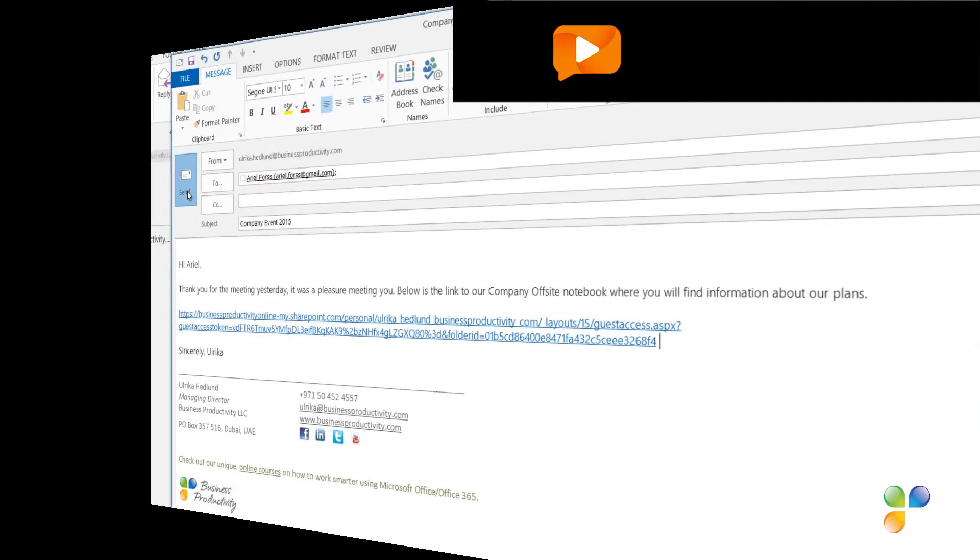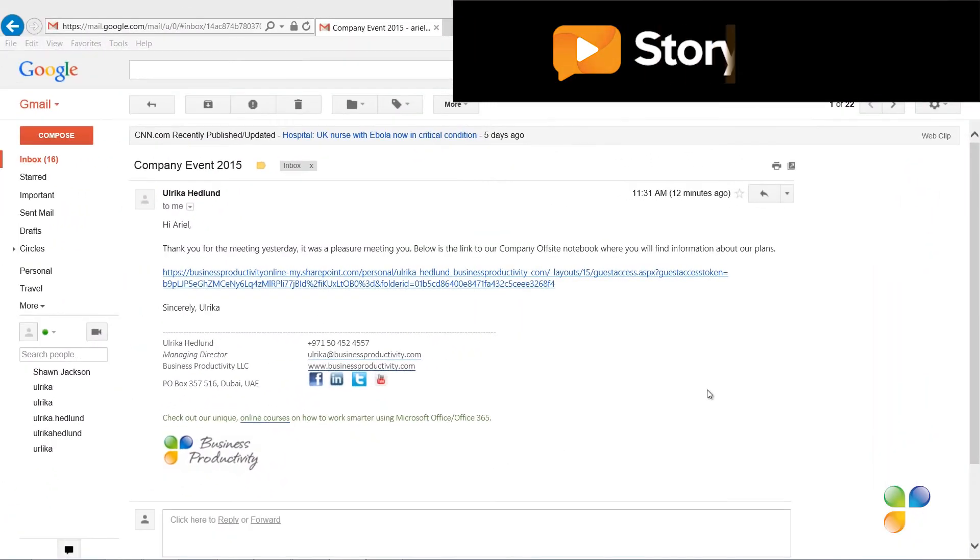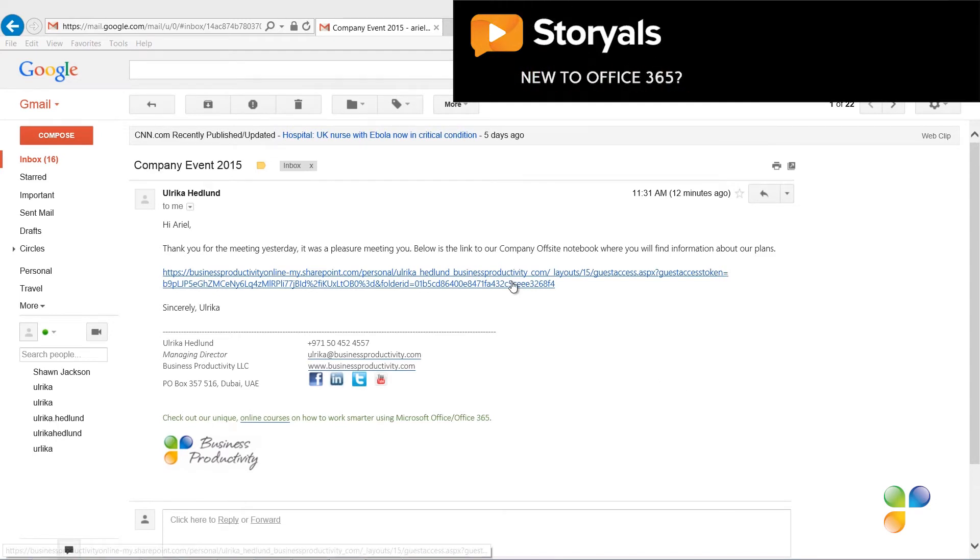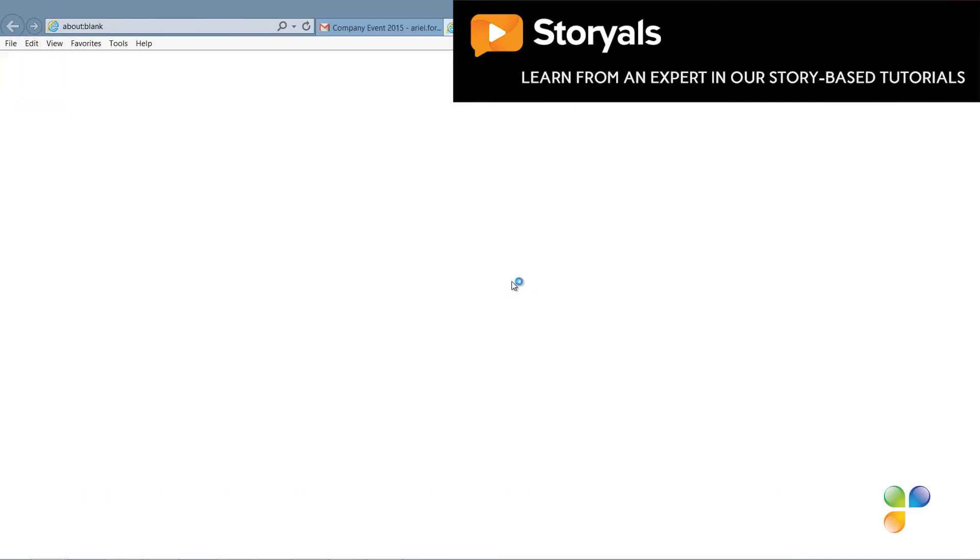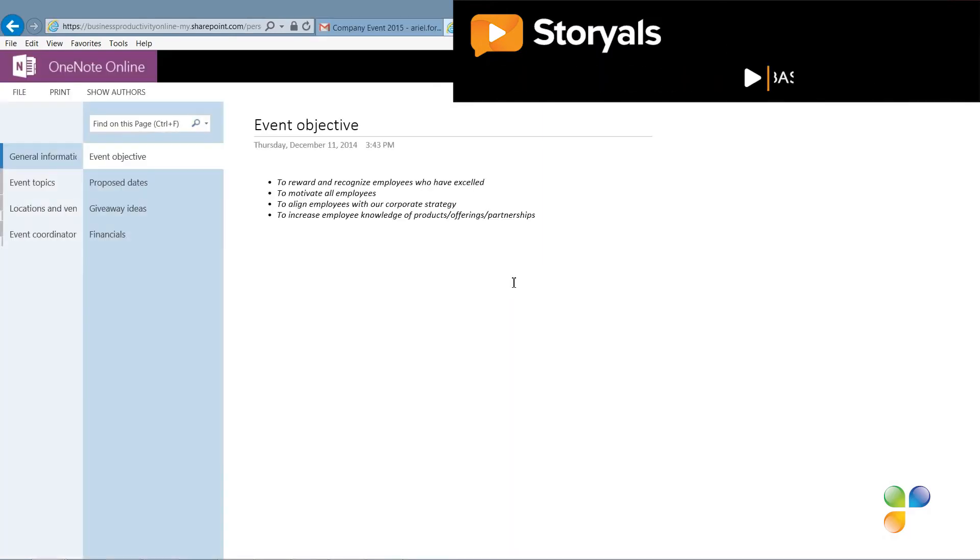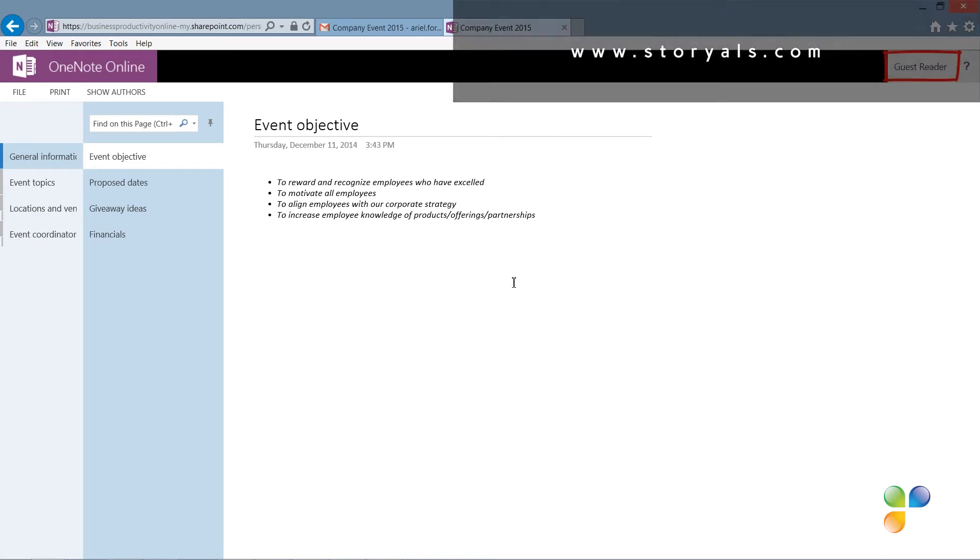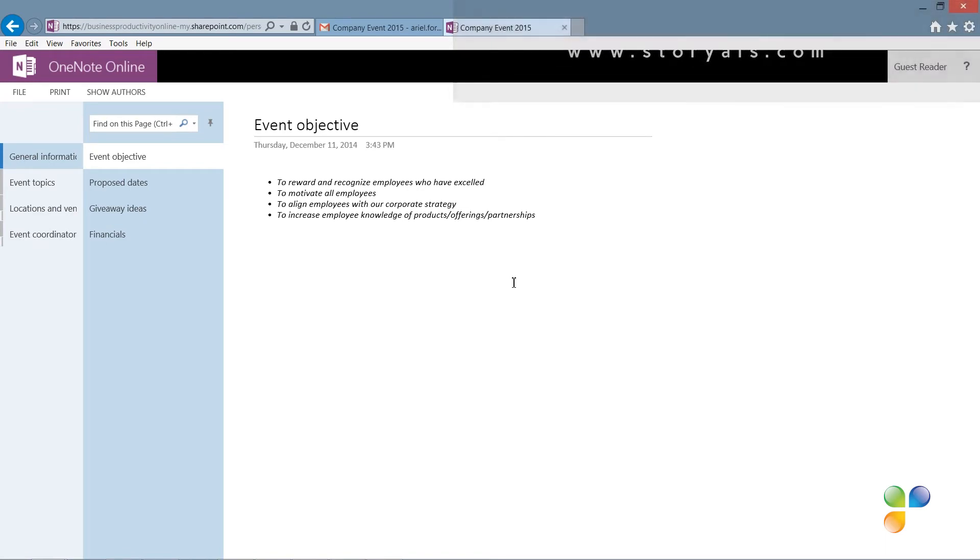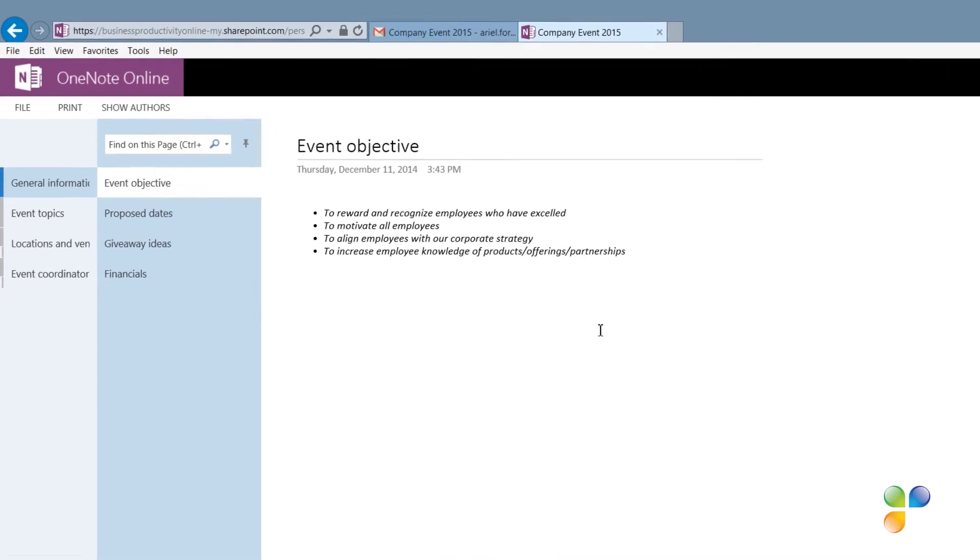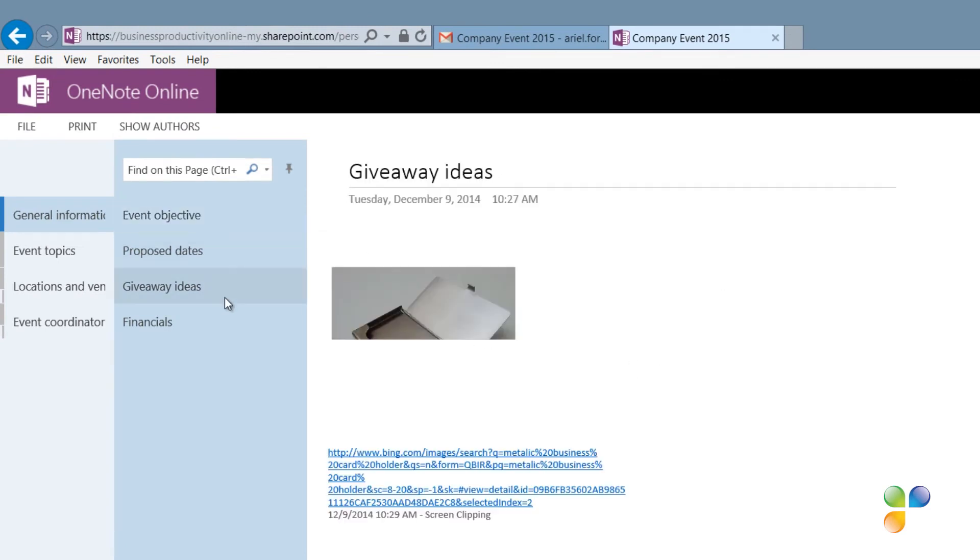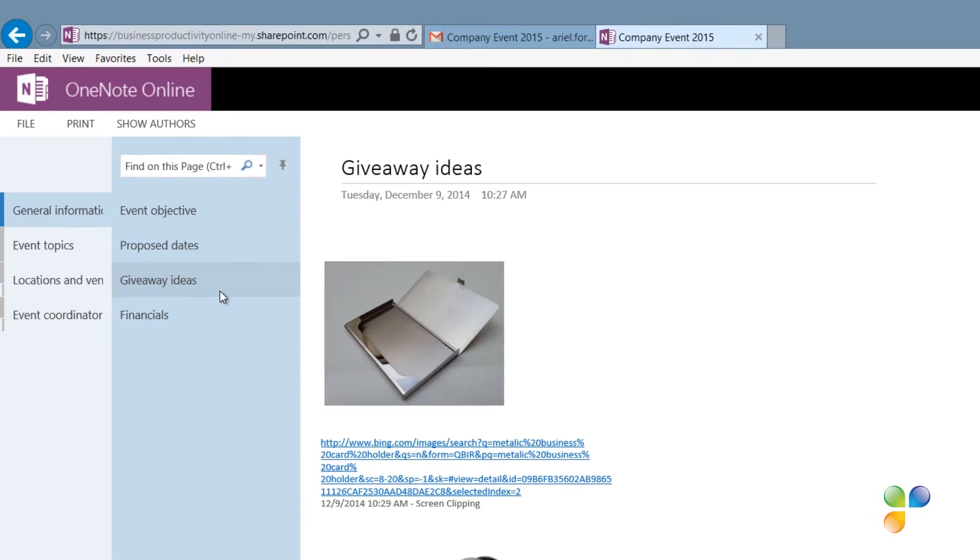Let's switch over to Ariel to see what this looks like for her. Ariel receives the email to her Gmail account. From here, she can click the link to open up the notebook. Since she doesn't have to log in to authenticate herself, OneNote just treats her as a guest reader. She has no ability to edit the notebook. All the editing menus are removed, but she can freely browse the notebook to stay up to date on all the changes that are made.